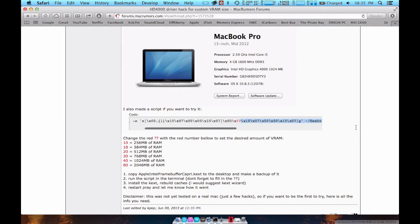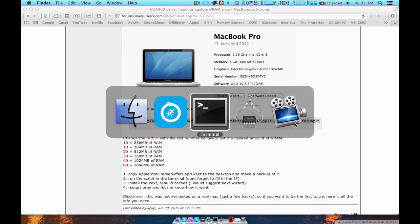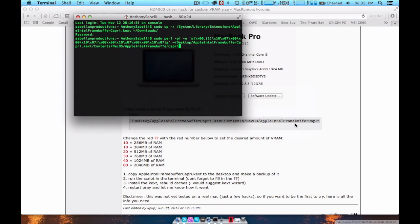And you go back to here. You copy the rest of the code. Go back into your terminal window. Okay.